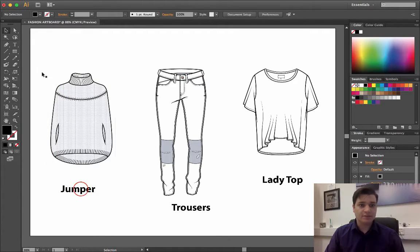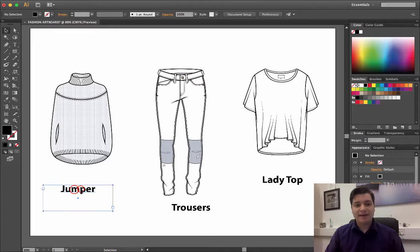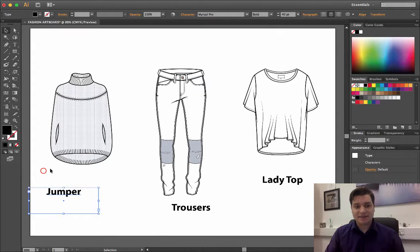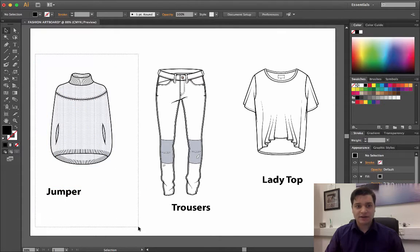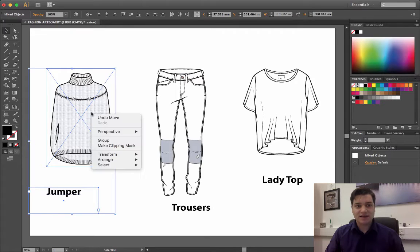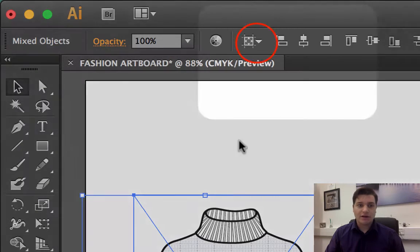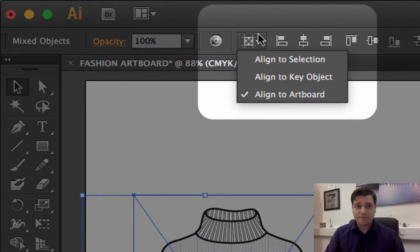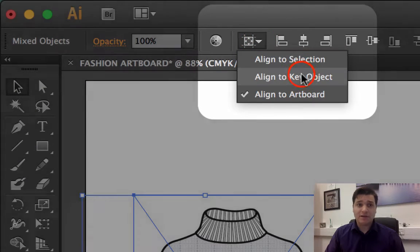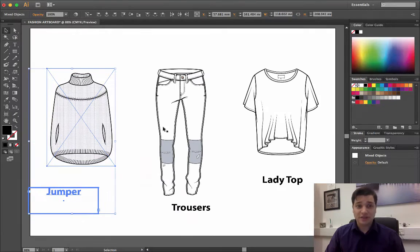So how do we get this text to be exactly in line with the jumper? I can just select that and go on here to the dropdown: align to key object.